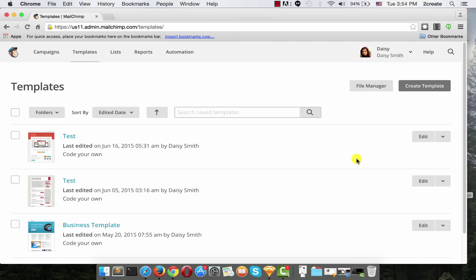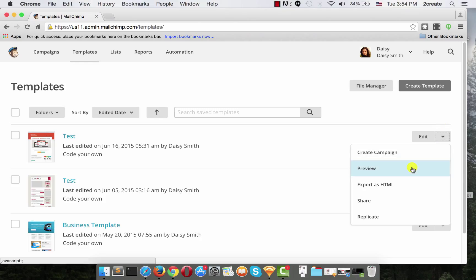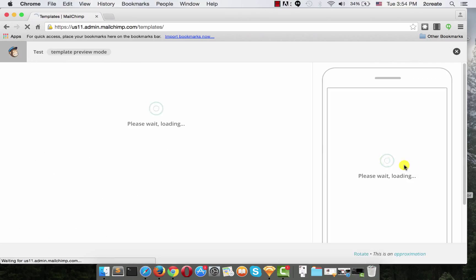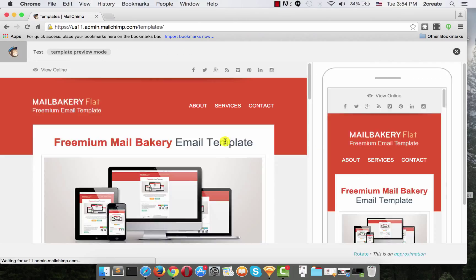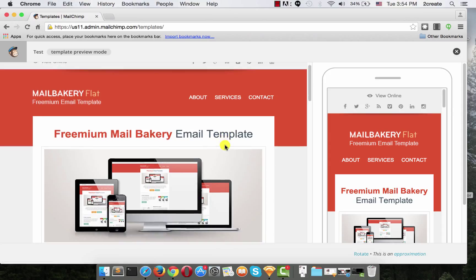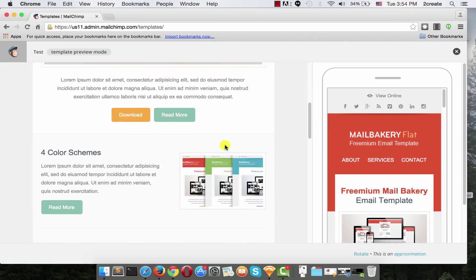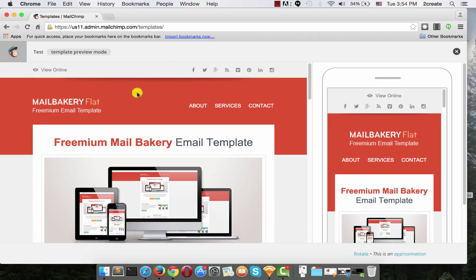So, we will be using this one. Let's just have a quick look from the arrow and choose Preview. And here it is, the template we will be using.